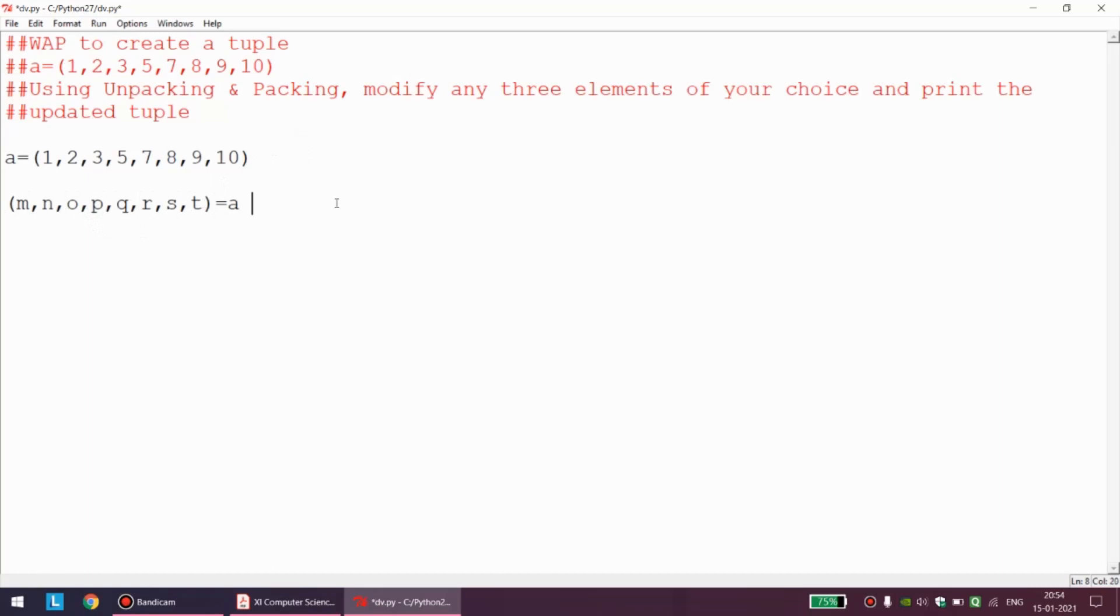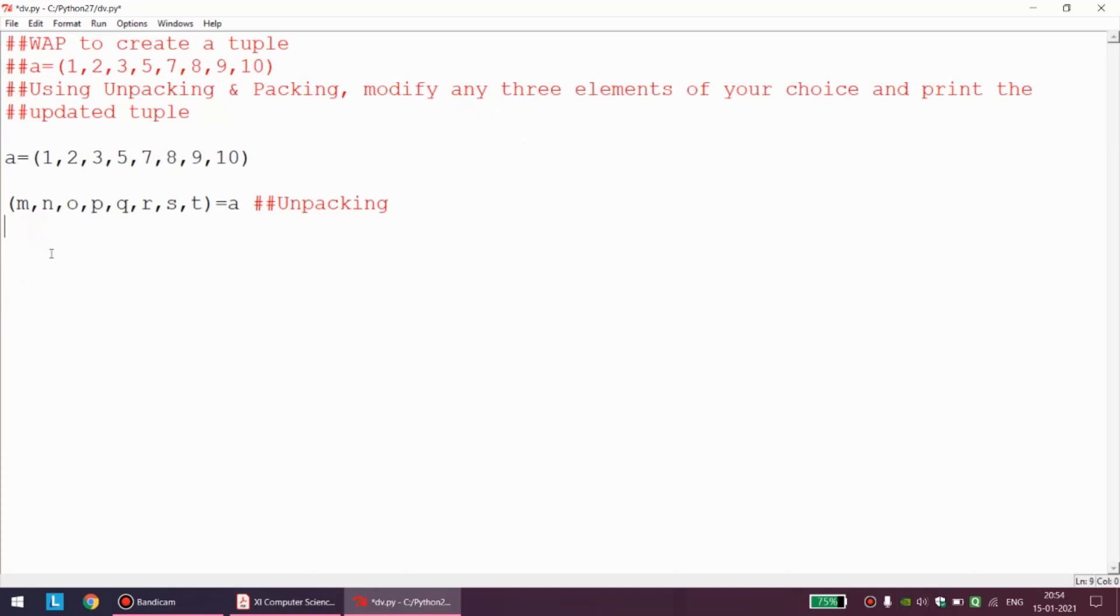Now the program has given us free hand to modify any three elements of our choice. Let us say I want to change this 3 to 35. 3 is related with the variable o, so o can be made to 35.